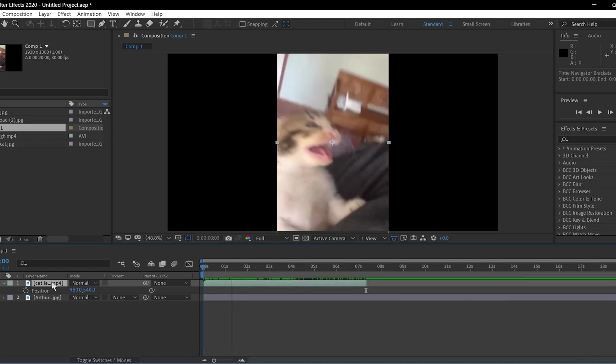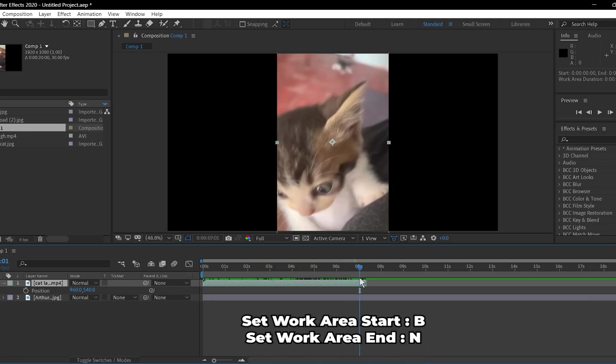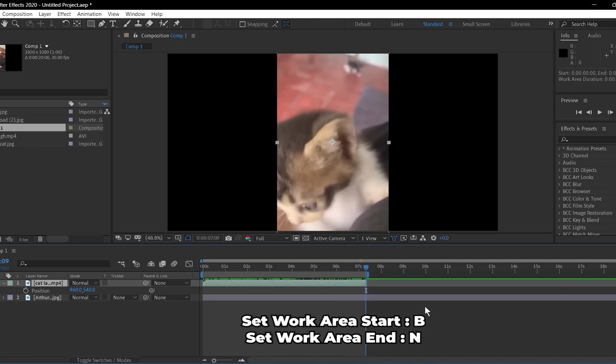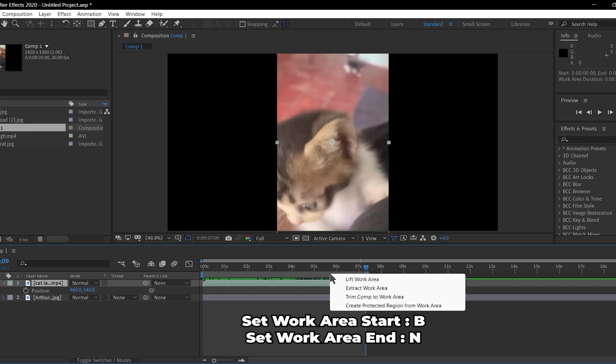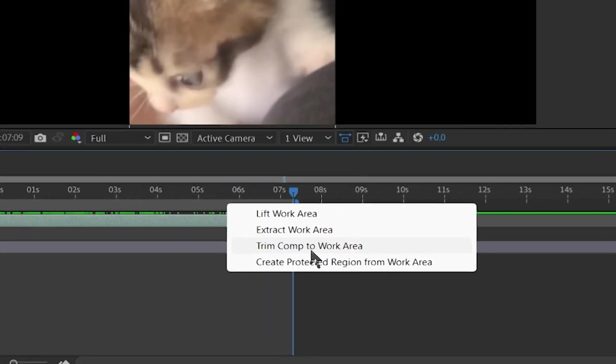If you find the composition duration is big, you can select where the composition to start and end by press B to select the start and N to select the end. Then right-click between duration you've selected and choose Trim Comp to Work Area.